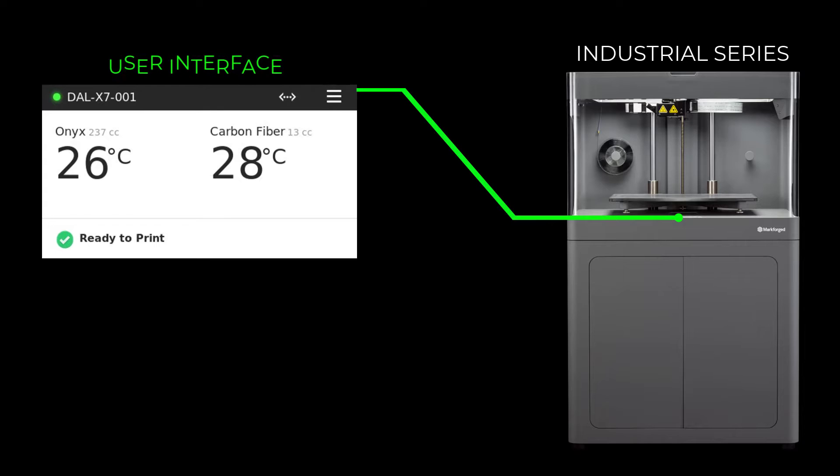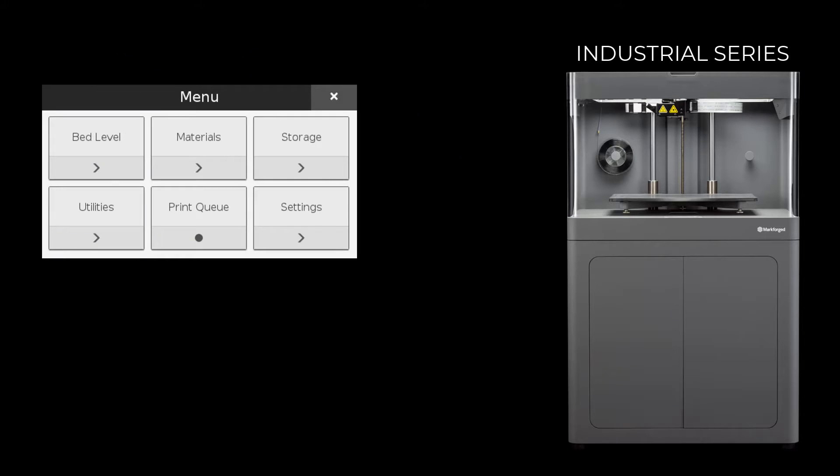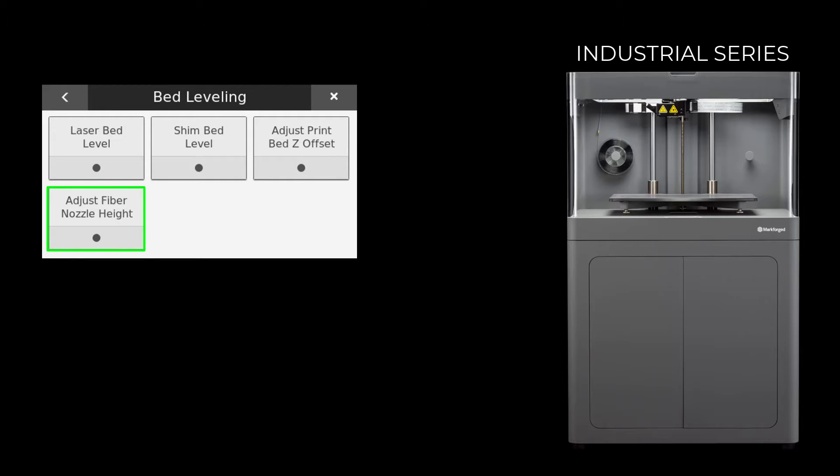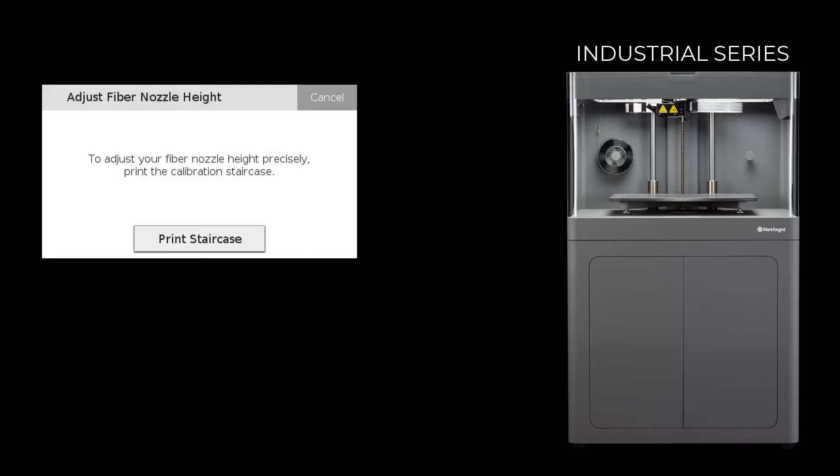On the user interface, select the menu icon. Select Bed Level. Select Adjust Fiber Nozzle Height. Select Print Staircase.